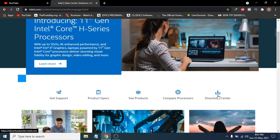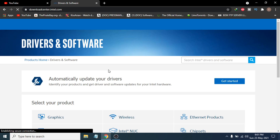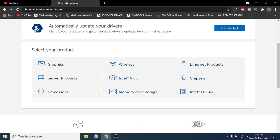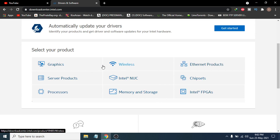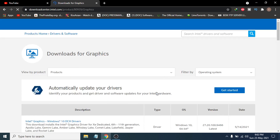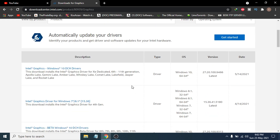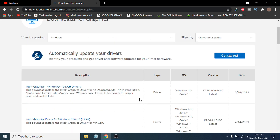Click on the Download Center here. This will show you the drivers and software options. This website has all the drivers and software for any kind of driver that you need. We're going to update the graphics driver, so click on Graphics. You can then see all the drivers for your system — you just have to know what kind of driver you need.